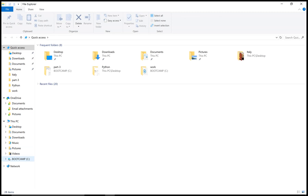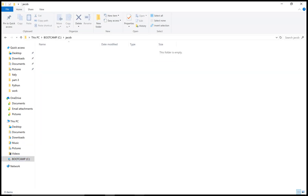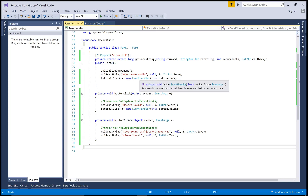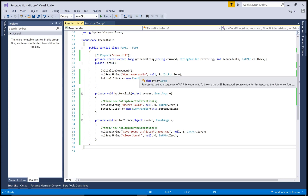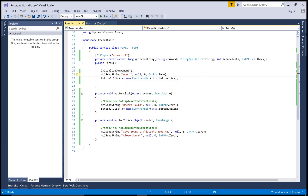The file is not running properly. Check the mciSendString button — the open wave audio command may be wrong. Change the message to: 'open new type wave audio', compile and run again.